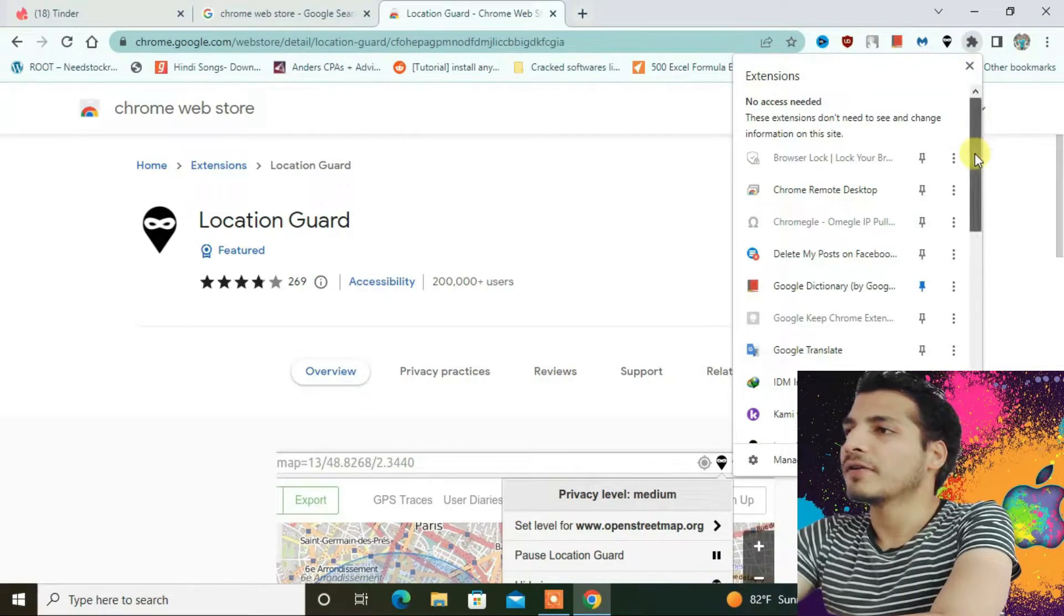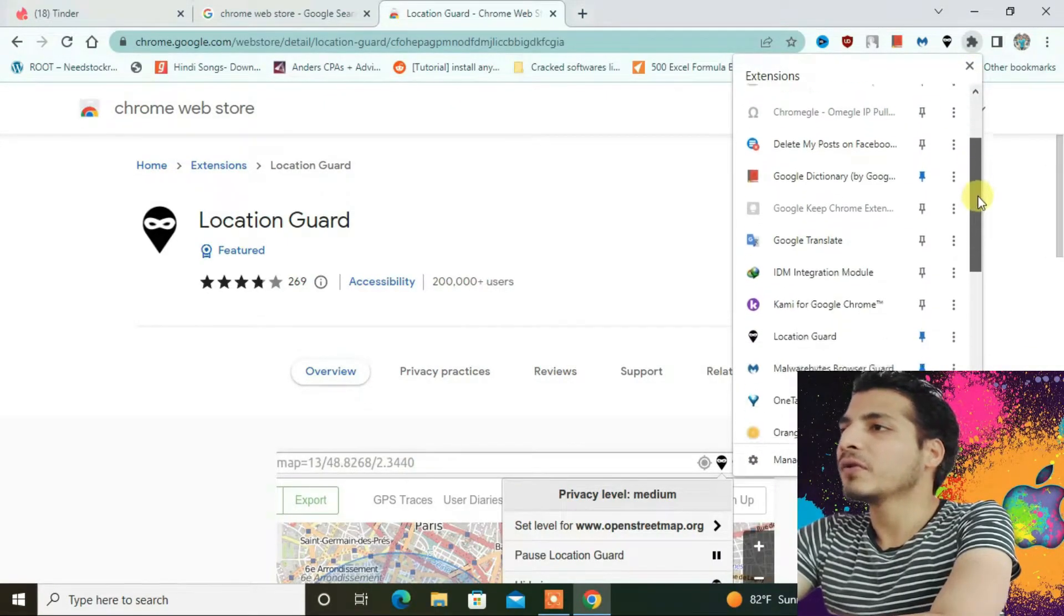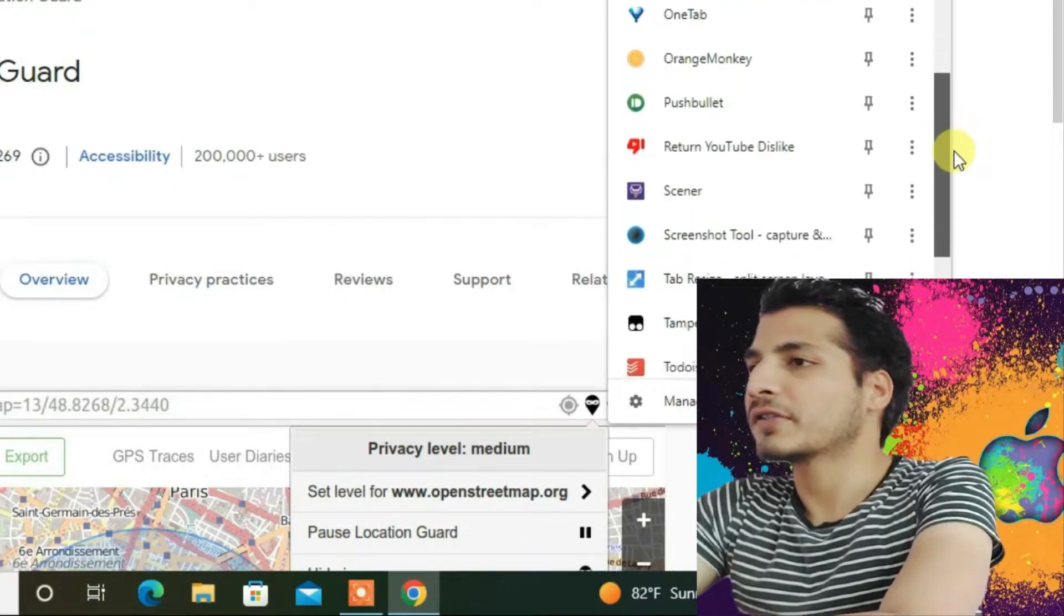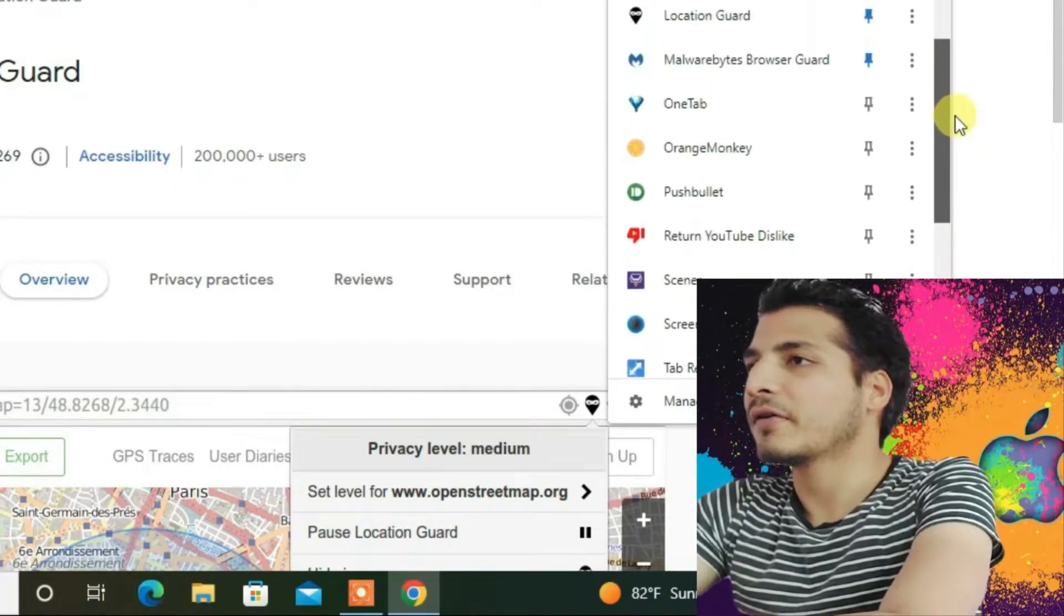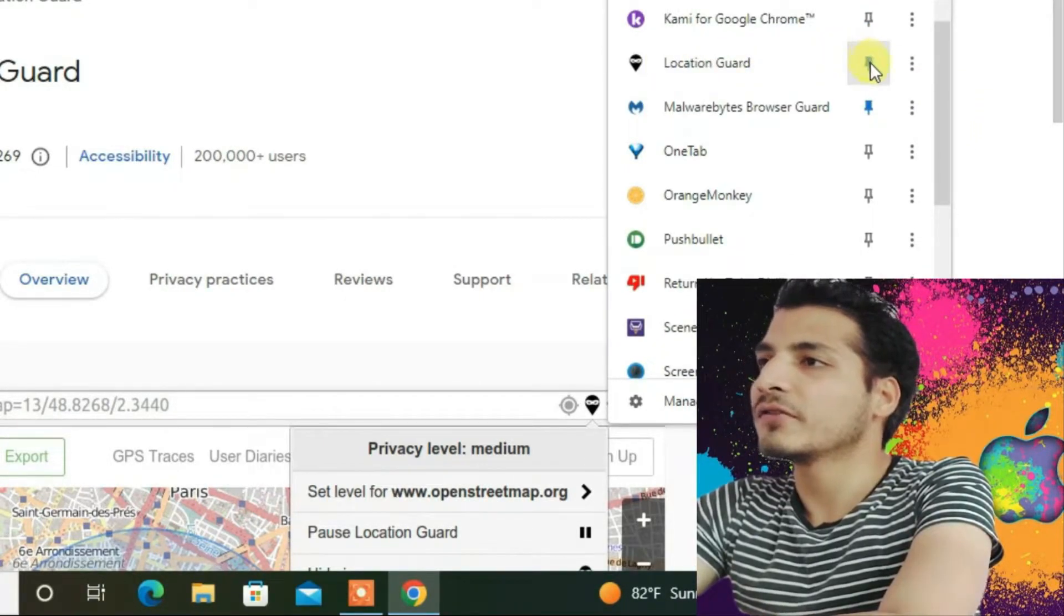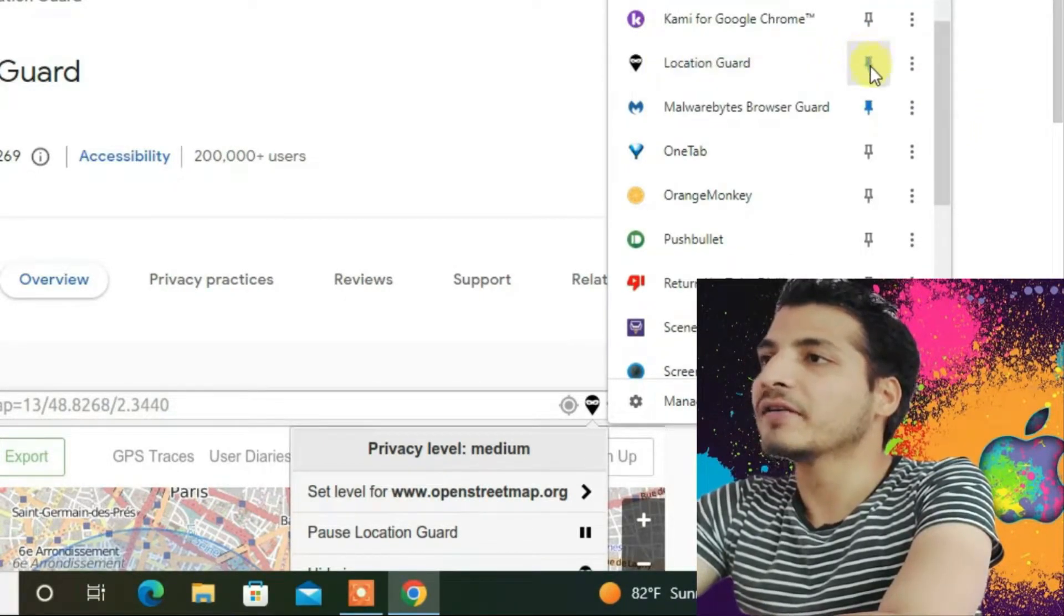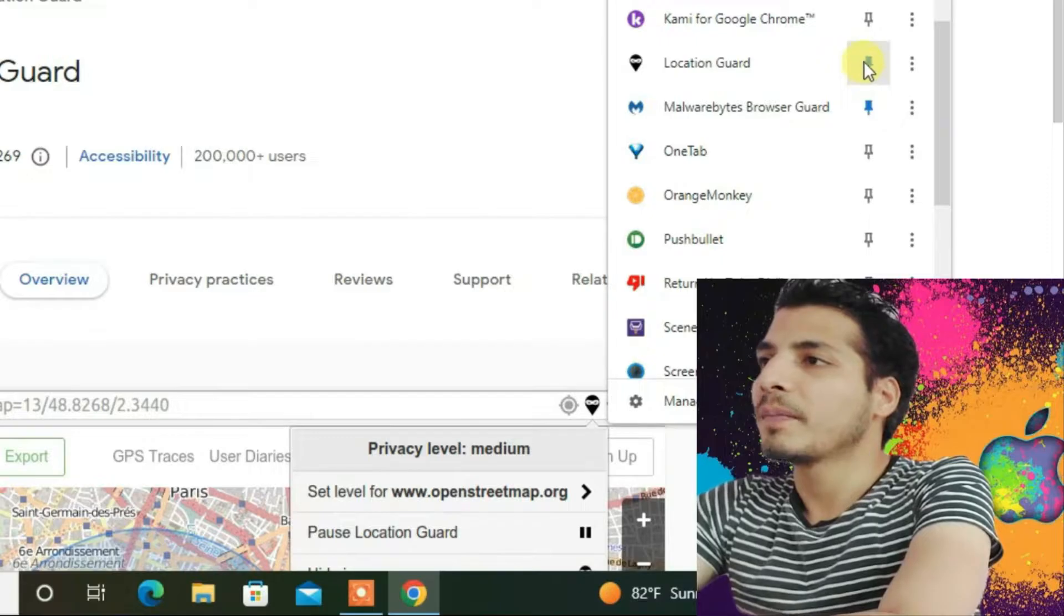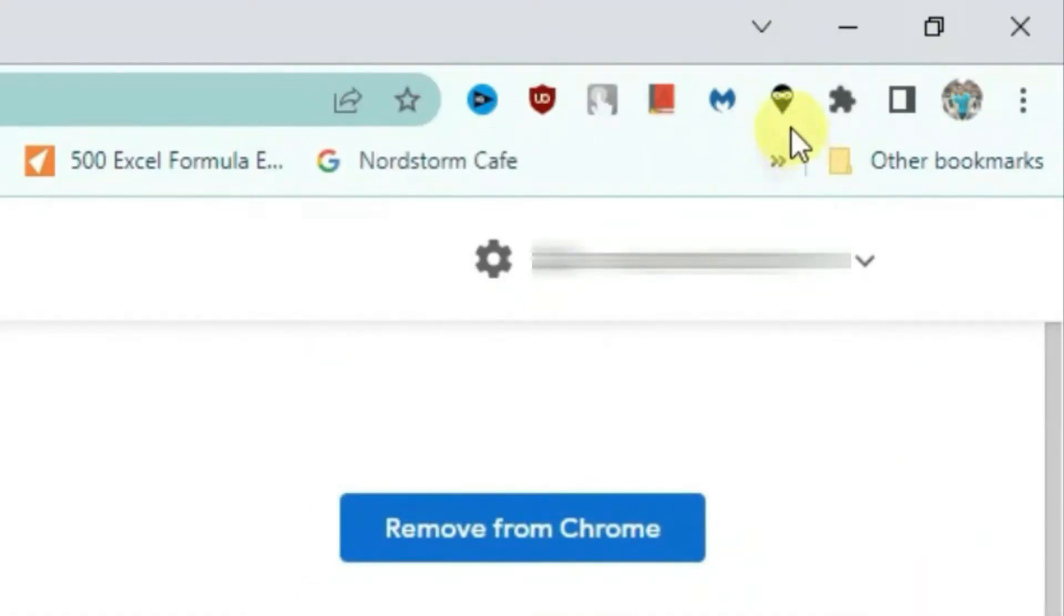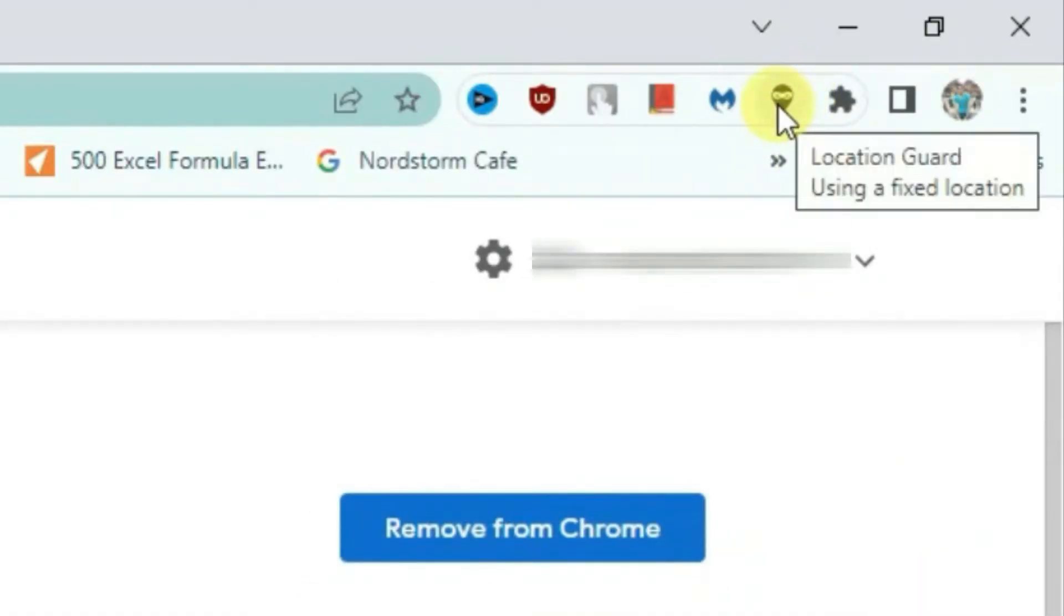You have to pin this extension called Location Guard right here. I have already pinned it here. Now the Location Guard is right here, so just click and then go to options.